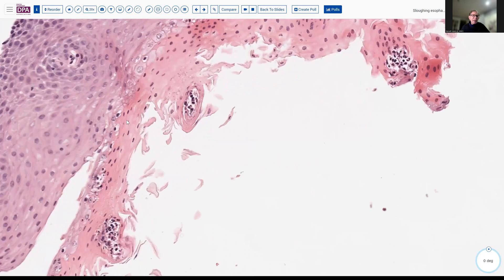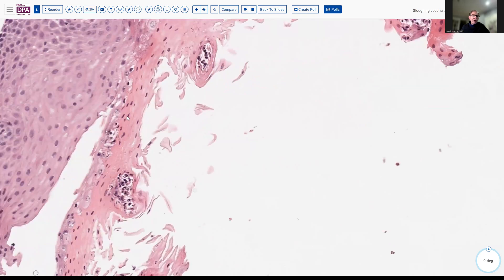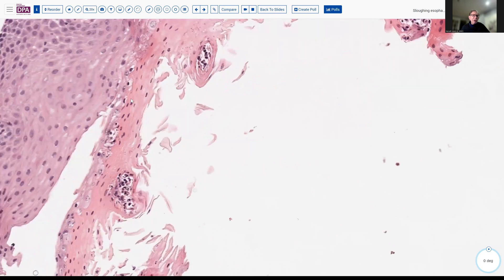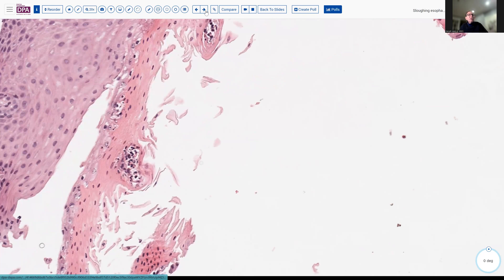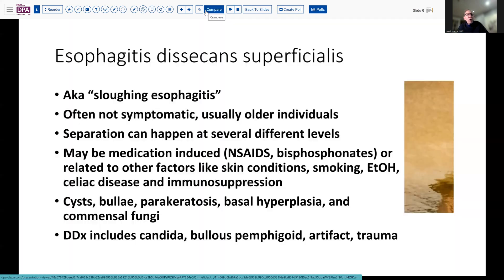So this is what has been termed — and here you can see the cleft actually is beneath the perikeratotic layer here, just in the superficial mucosa — esophagitis desquamativa superficialis, or more commonly referred to perhaps as sloughing esophagitis.